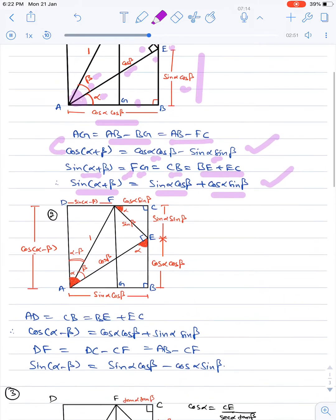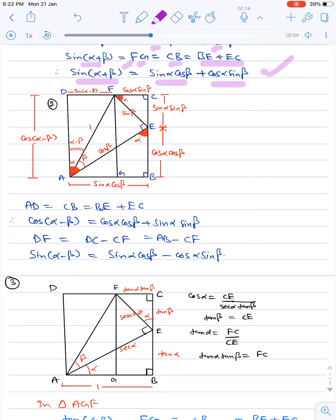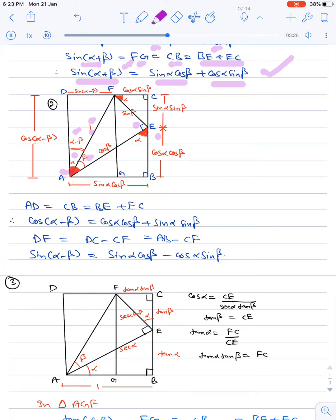Next we come to the second formula: cos(α−β) and sin(α−β). The diagram is the same — ABCD is a rectangle, E is on BC and F is on CD such that angle AEF is 90 degrees, and AF is one unit. But here the angles are defined differently: angle EAD is taken as α and angle EAF is taken as β. Therefore angle FAD becomes α−β. Since AF is one unit and angle FAD is α−β, we have AD as cos(α−β) and FD as sin(α−β).